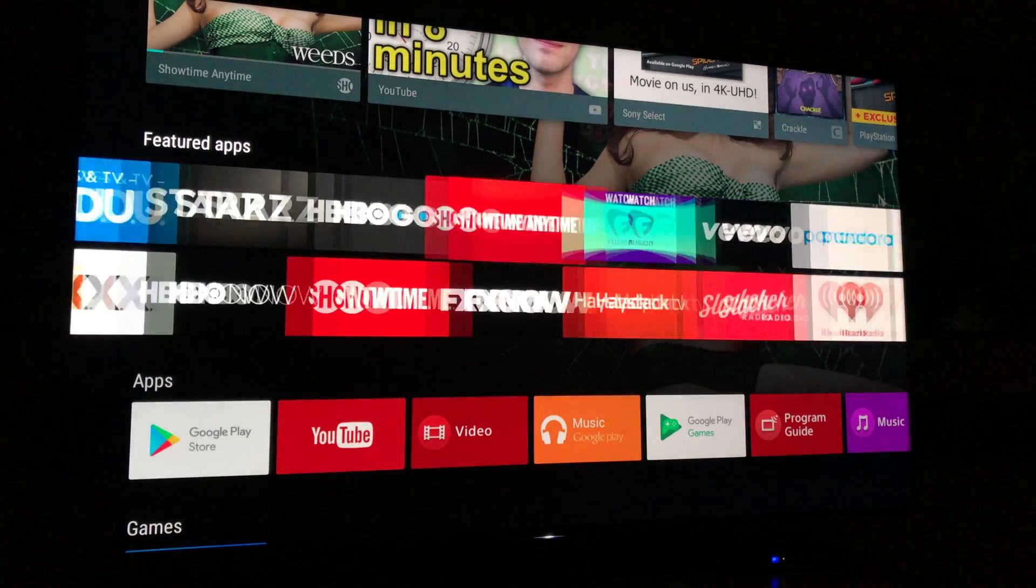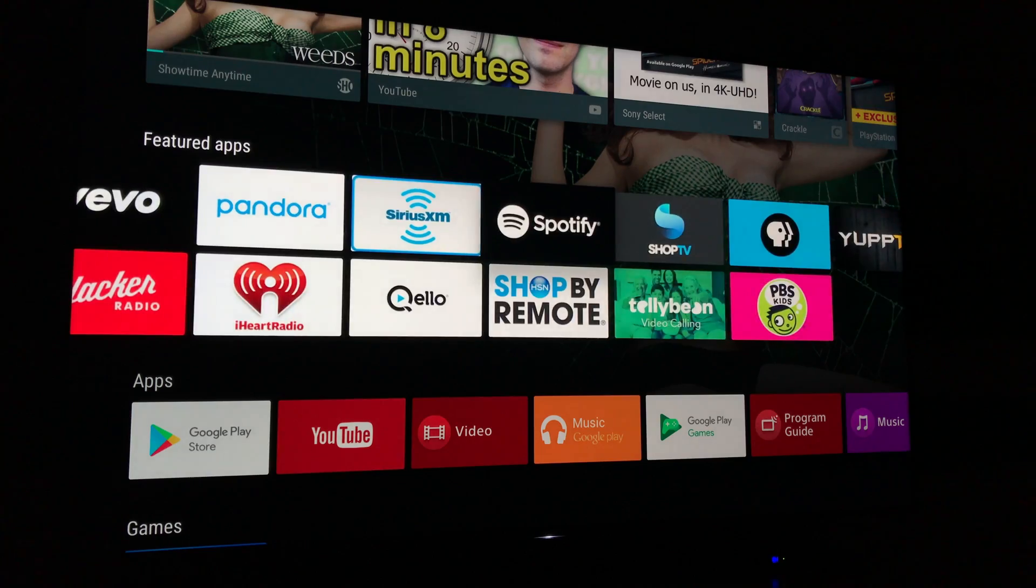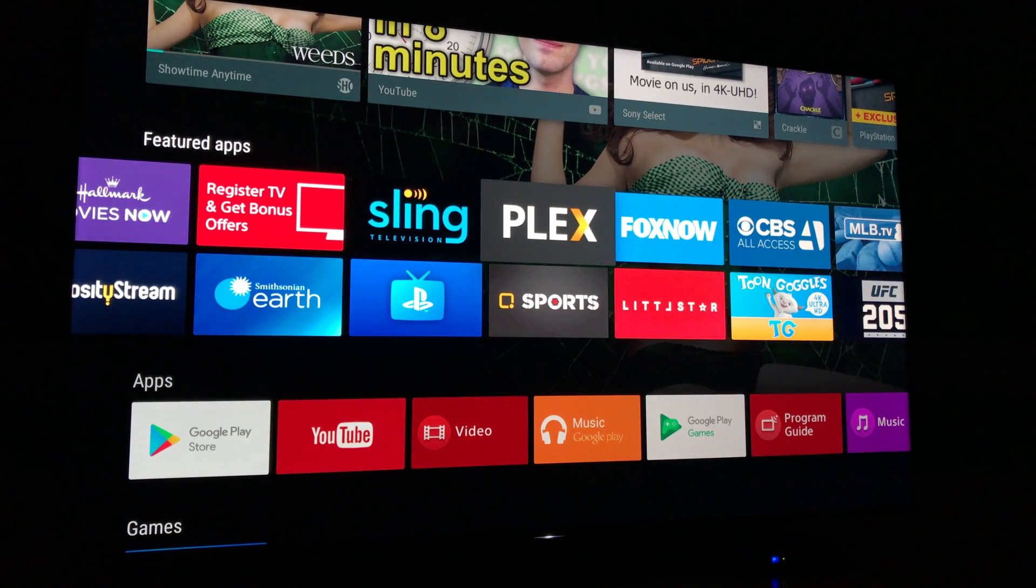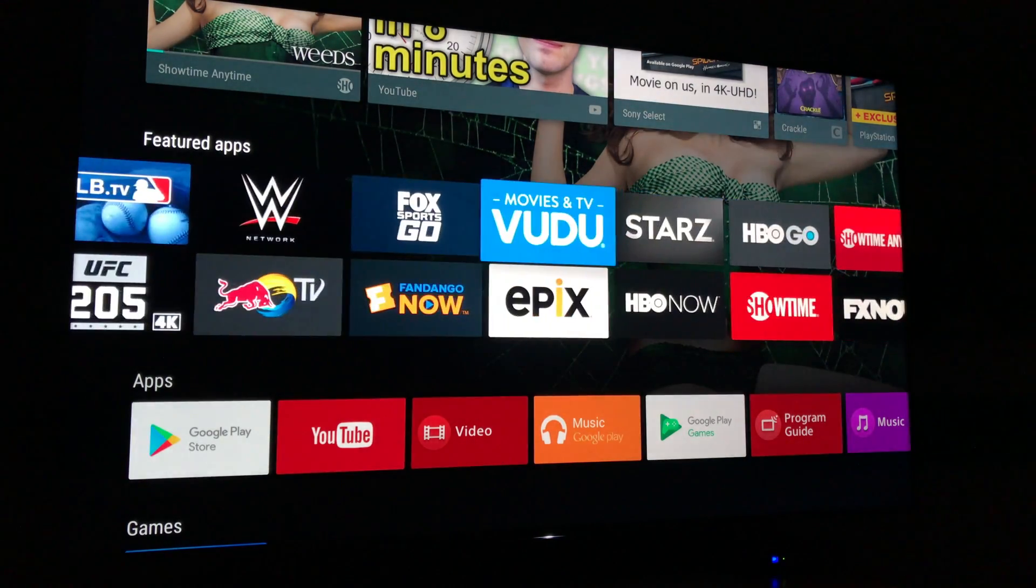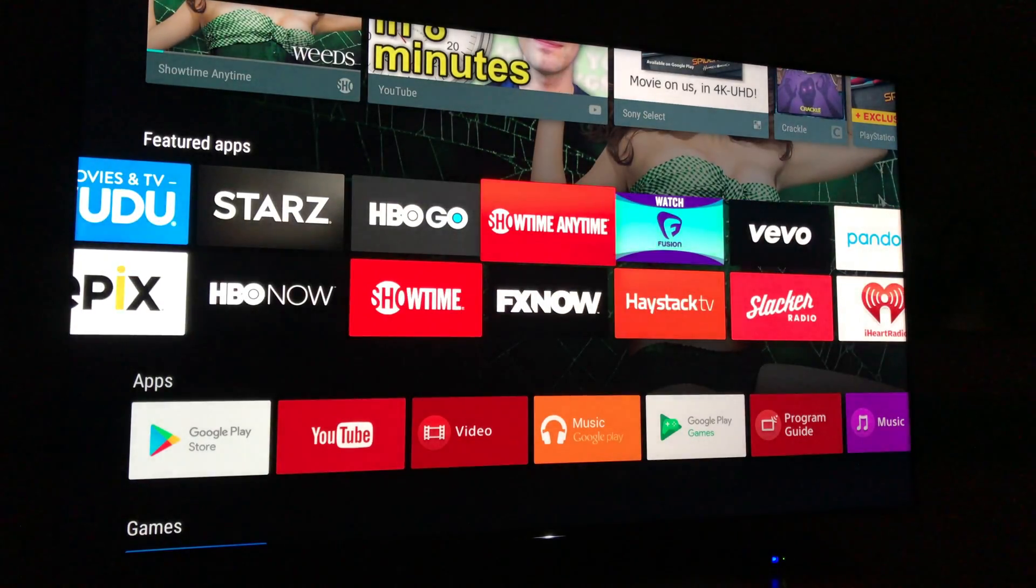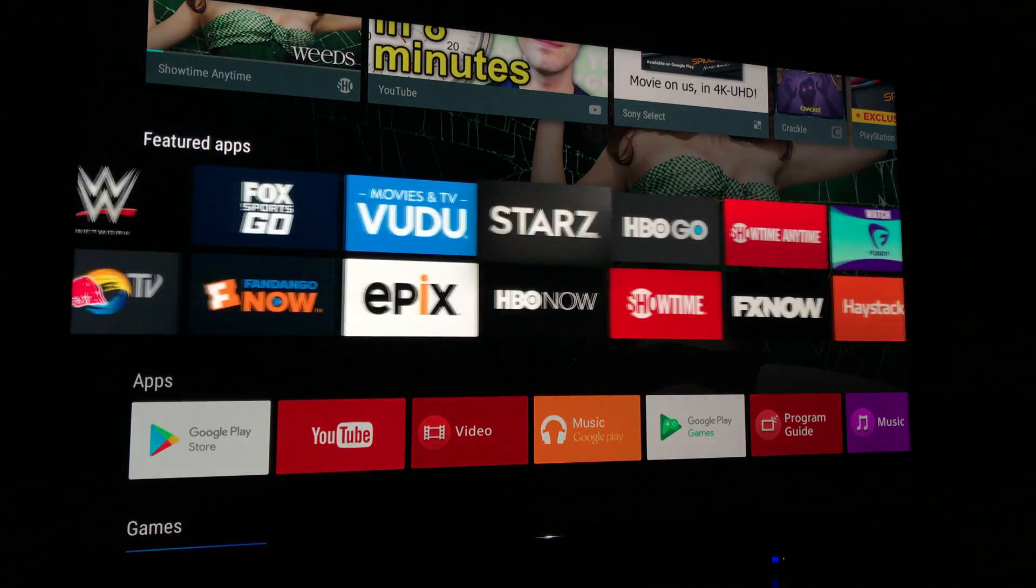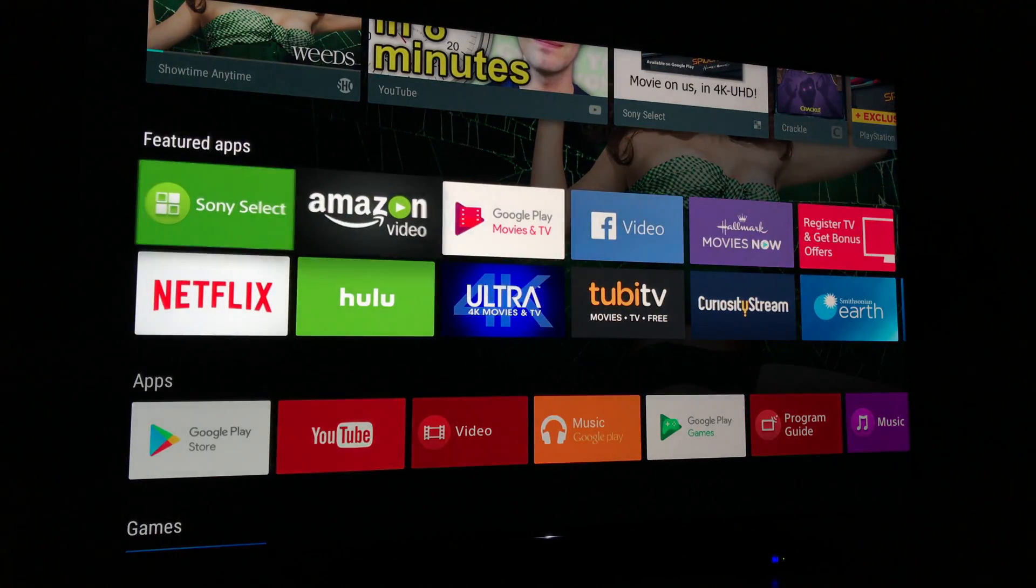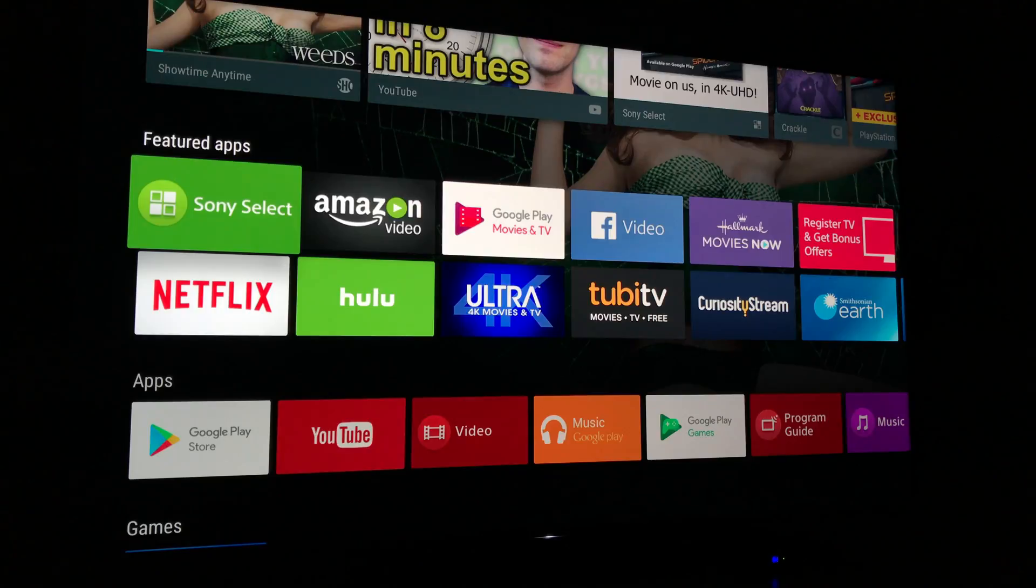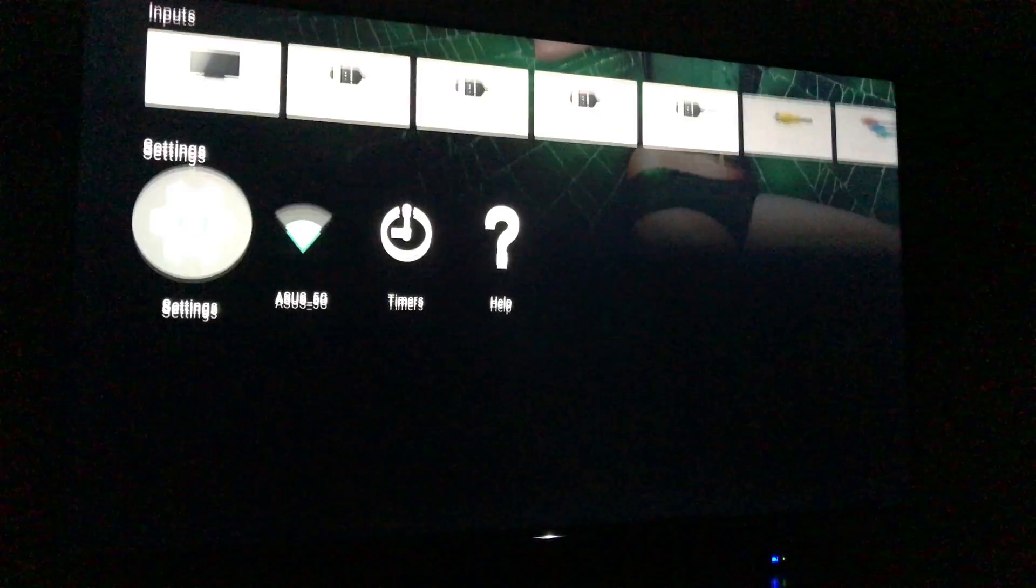Now HBO, Voodoo, all this stuff is all the way over here and I can't move it. So we need to get rid of the featured apps section. We need to go all the way down to settings.